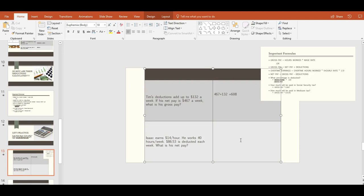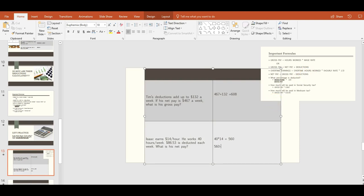Isaac earns $14 per hour, works 40 hours per week, and $86.53 is deducted each week. What is his net pay? We'll need two formulas. First, gross pay equals hours worked times wage rate: 40 times $14 gives us gross pay of $560. Then, net pay equals gross pay minus deductions: $560 minus $86.53 gives us a net pay of $473.47.